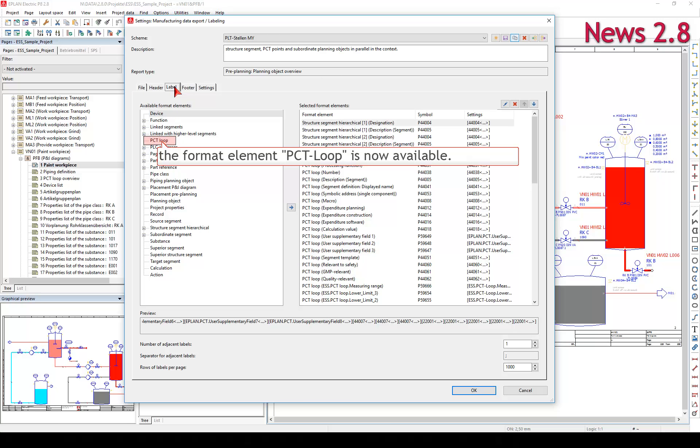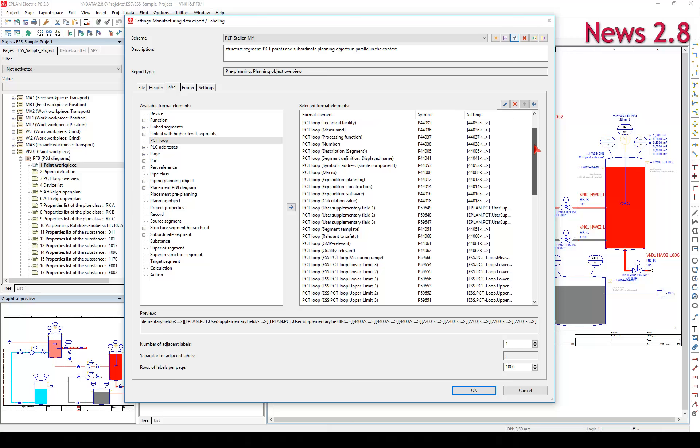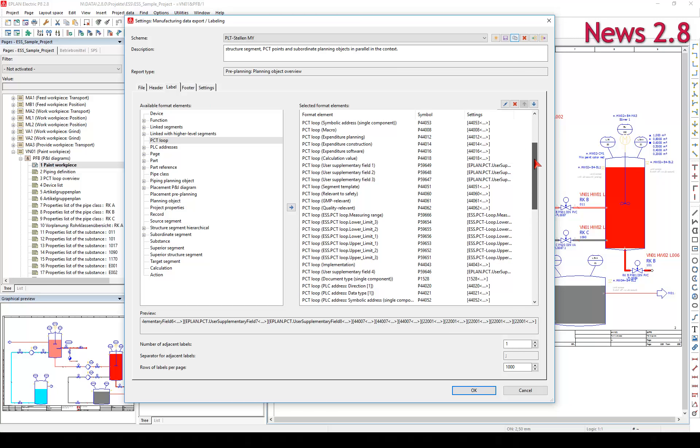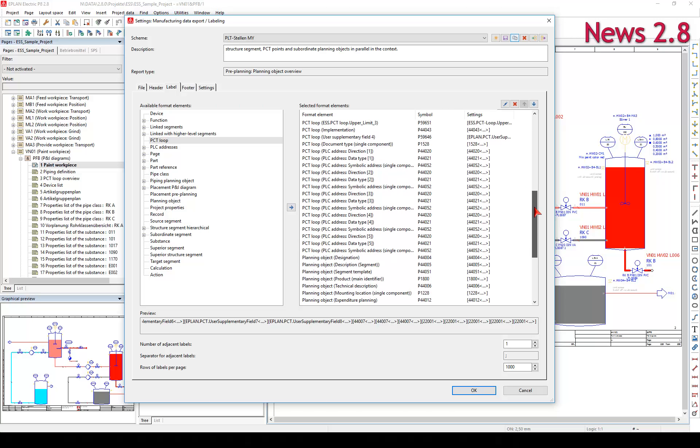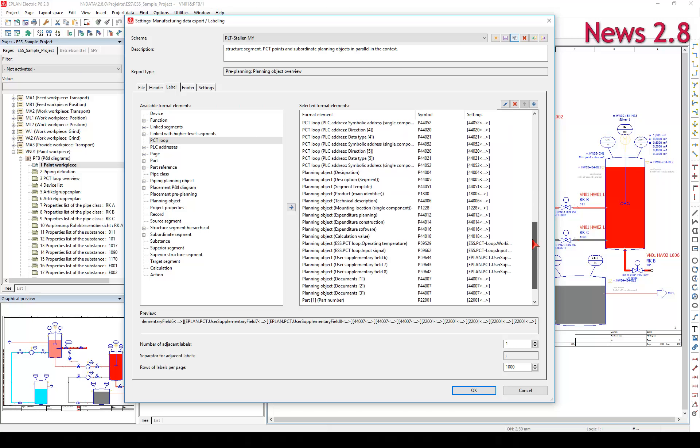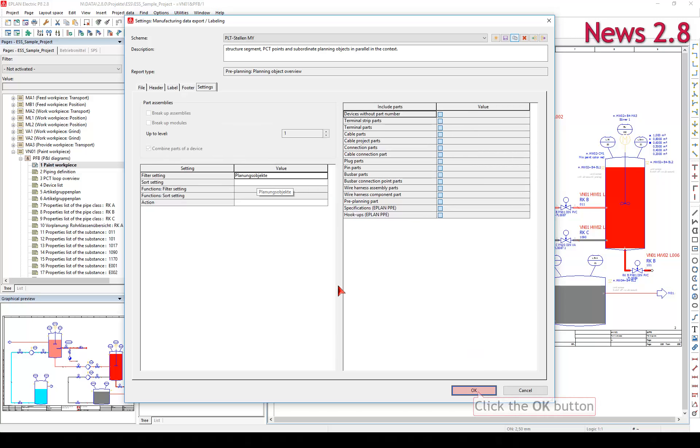This enables you to export data from the structure segment, PCT Loop, and subordinate planning objects in parallel in the context.